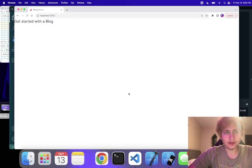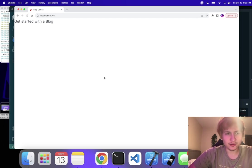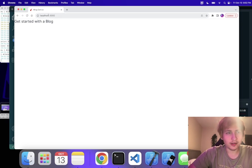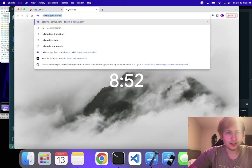Hello everybody, so I was starting on my new blog app and I wanted to make a pretty landing page with a button to create a new blog. I'm going to use Tailwind Genius to do that.